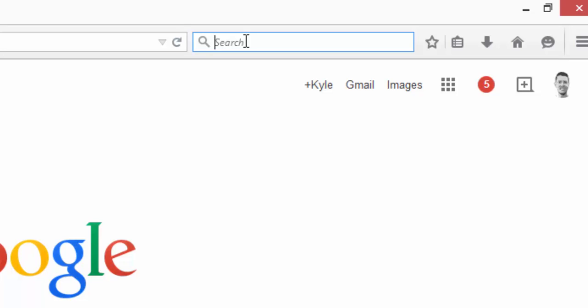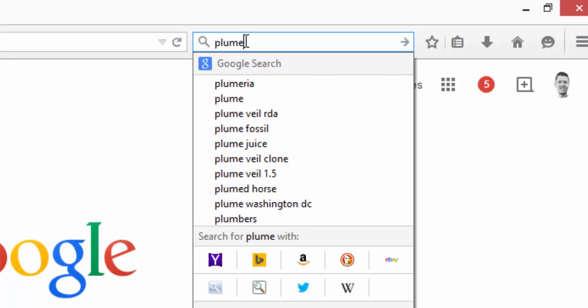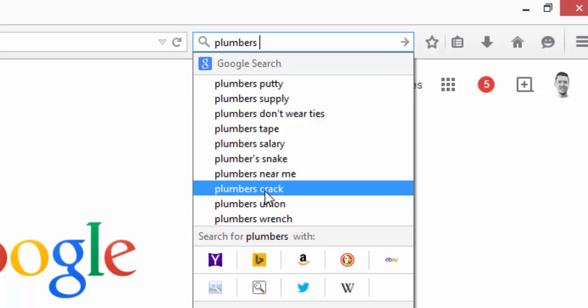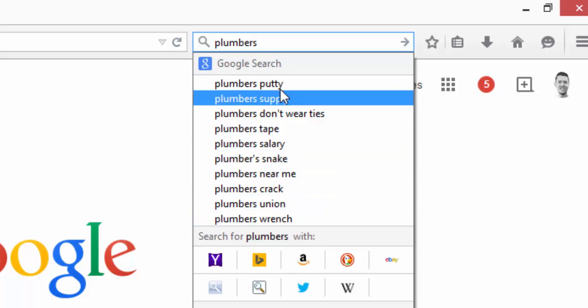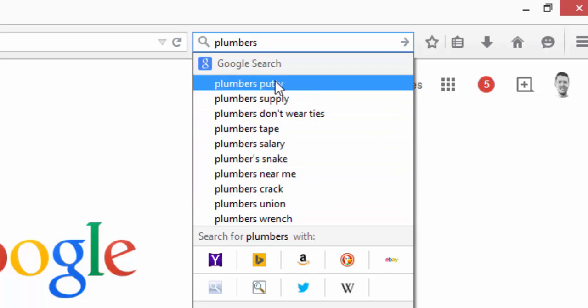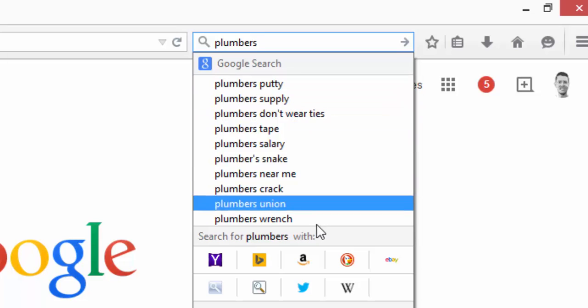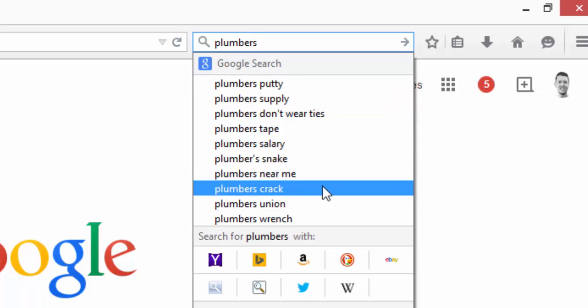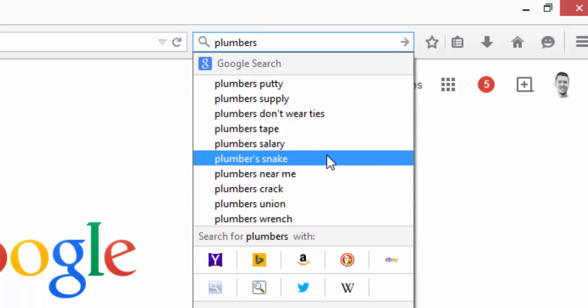Basically, you're going to enter your keyword into the box. Let's pretend we're a plumber looking for negative keywords related to the keyword plumbers. I've entered plumbers here, and you can see that almost all of these predictive results are searches that we wouldn't want our ads showing for if we were just a plumbing service company.